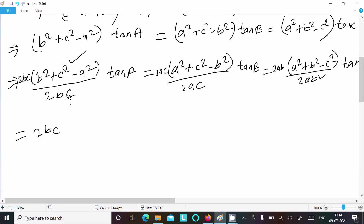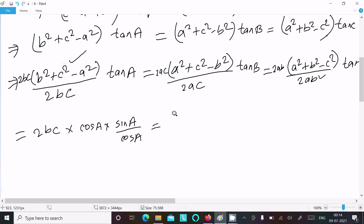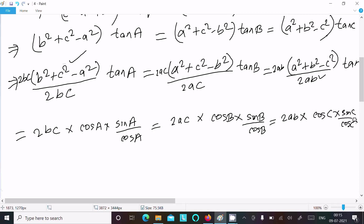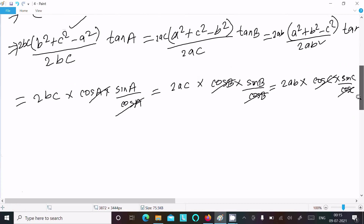Now 2bc times cos A — and tan A we can write as sin A / cos A. Then 2ac times cos B — and we write sin B / cos B. Then 2ab times cos C — and we write sin C / cos C. Now cos A cancels, cos B cancels, cos C cancels.